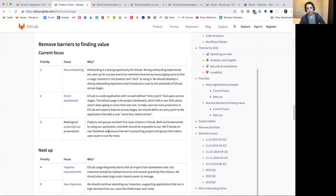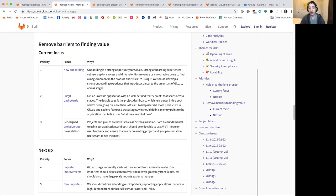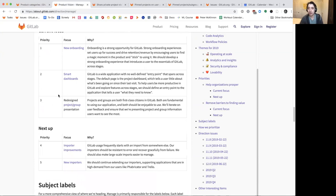Also relevant to the lovability theme is our work on new onboarding, which we're starting to explore right now. How can we help users get started faster on a GitLab instance? How can we create a relevant smart dashboard so that when you hit your instance's homepage, you're immediately seeing relevant information in terms of what you need to do and what relevant activity has taken place. And then redesigning core experiences at GitLab, like the project overview page and the group overview page.